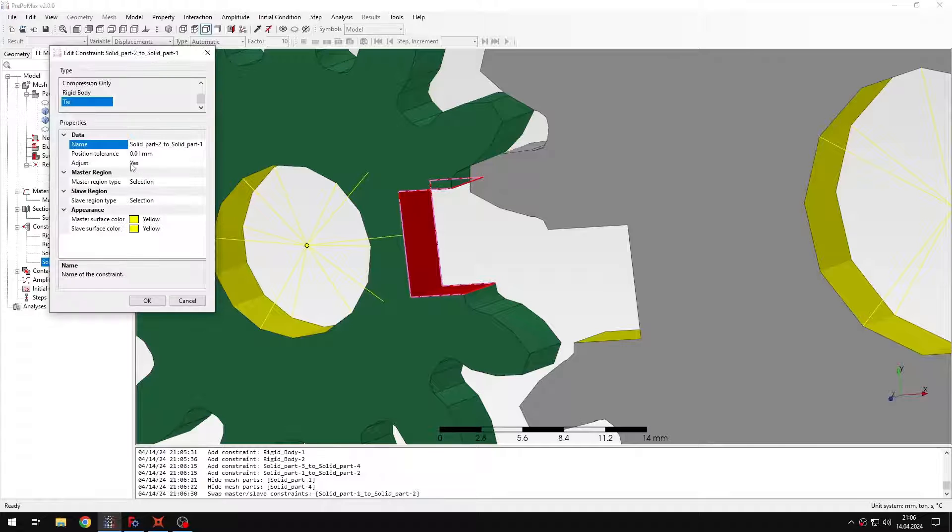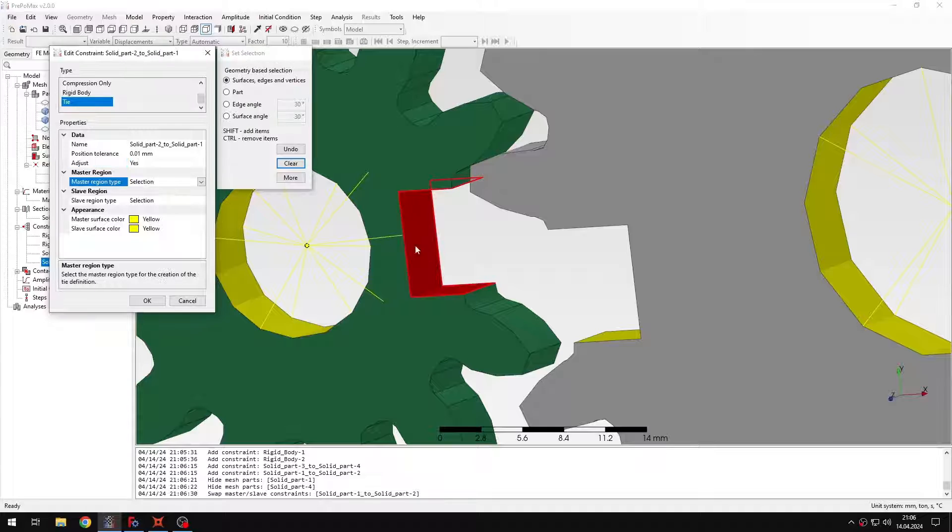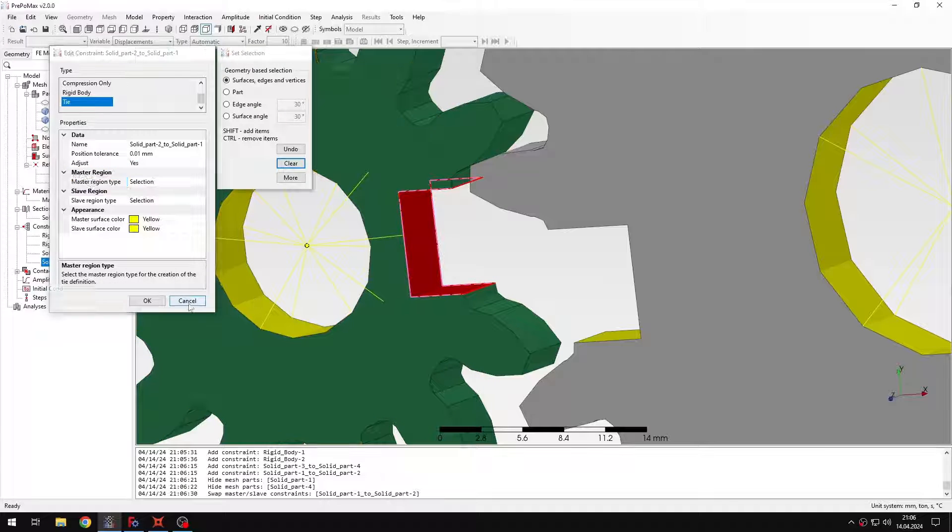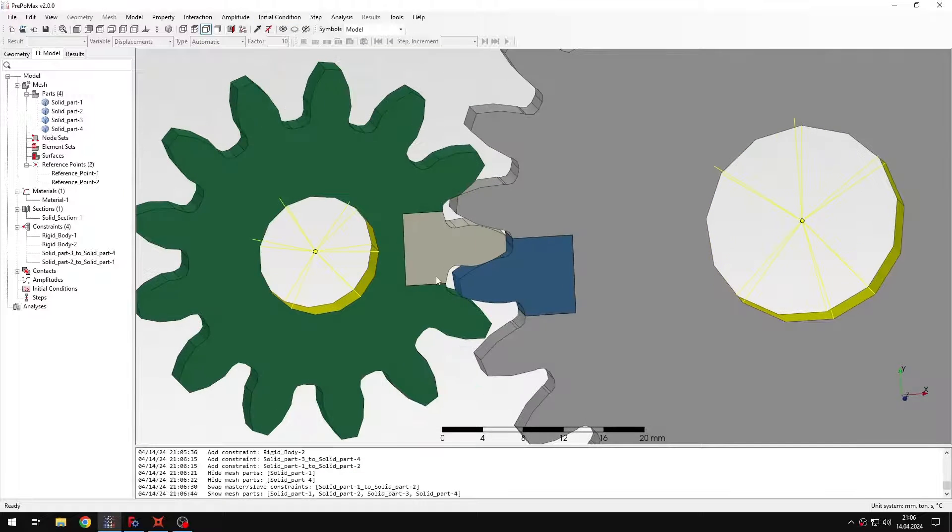I can go and check this. The adjustment is enabled and then this is the master region. So this is exactly what I want here. Okay, so let me bring back the visibility of all parts.